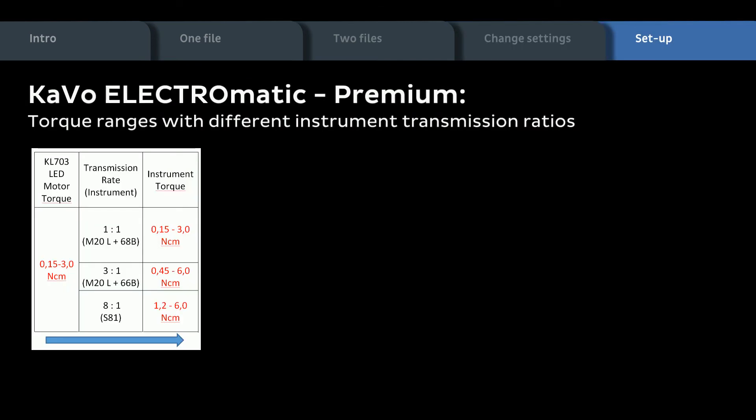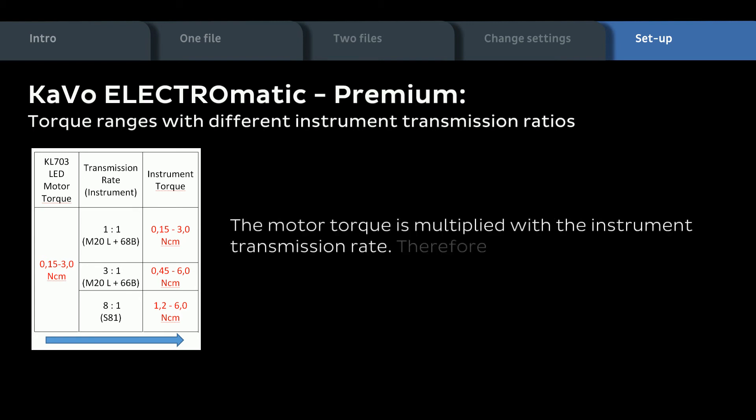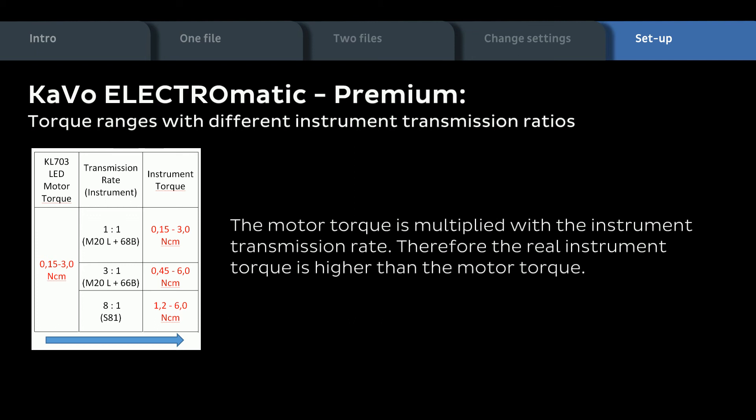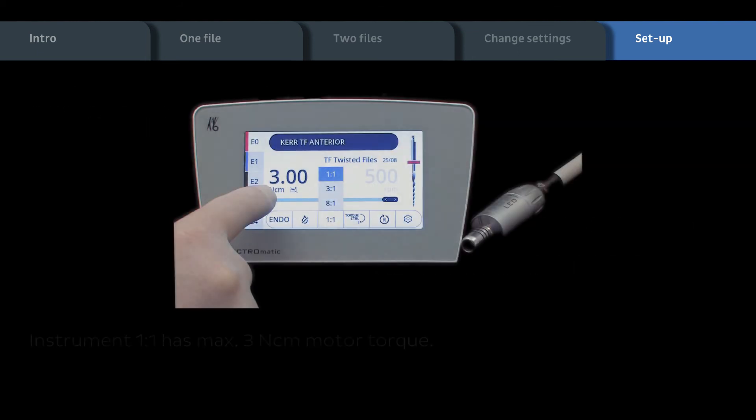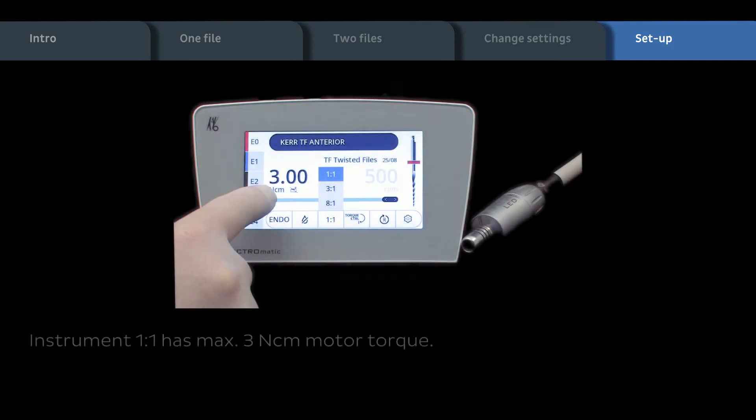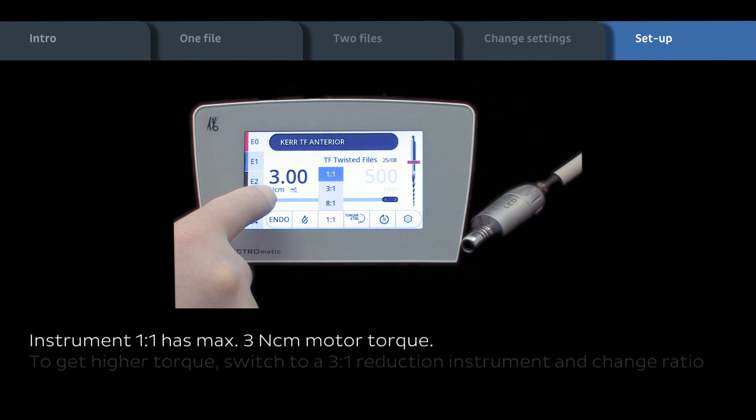Torque ranges with different instrument transmission ratios. The motor torque is multiplied with the instrument transmission rate. Therefore, the real instrument torque is higher than the motor torque. Instrument 1 to 1 has a maximum of 3 Nm motor torque.